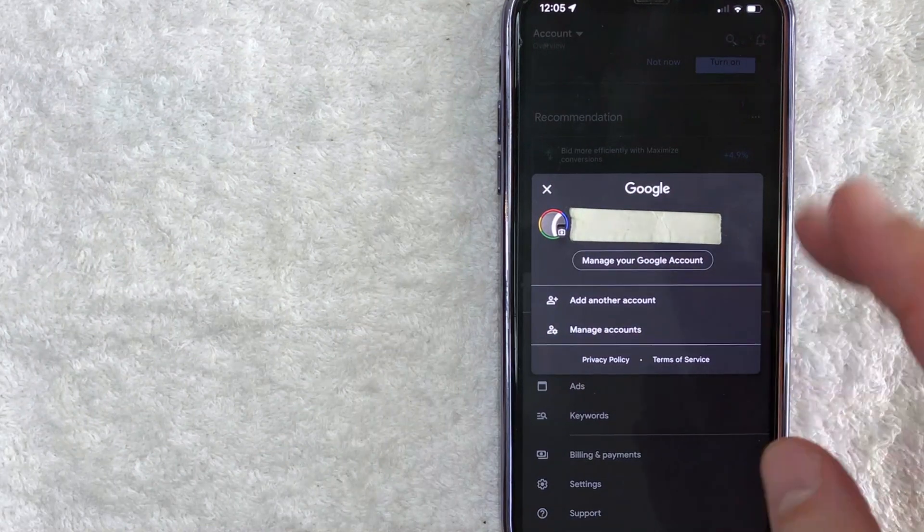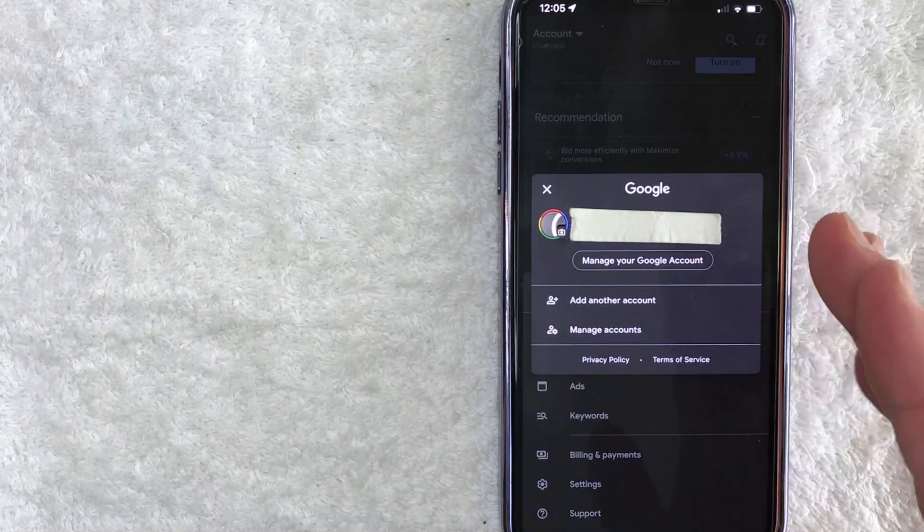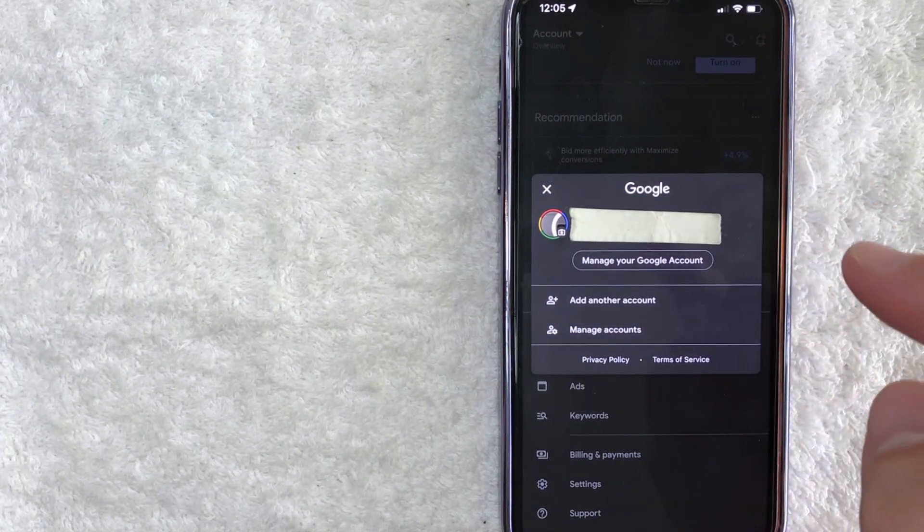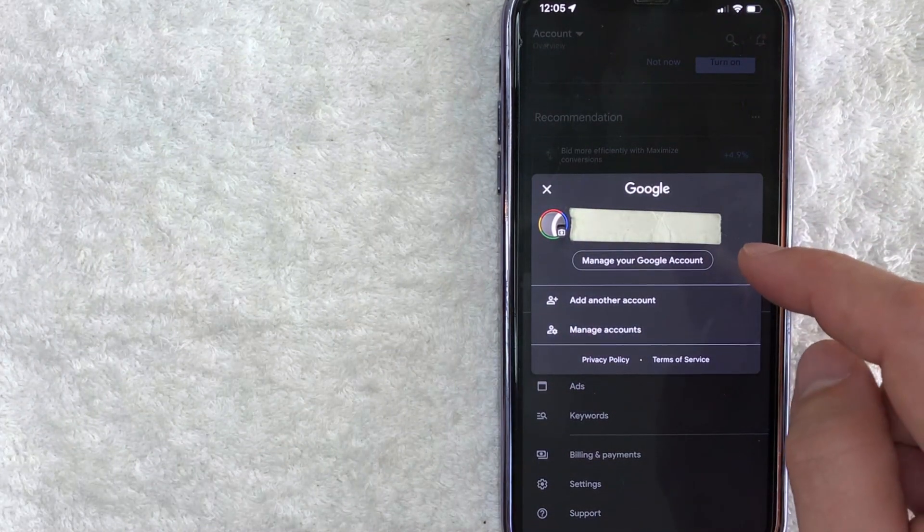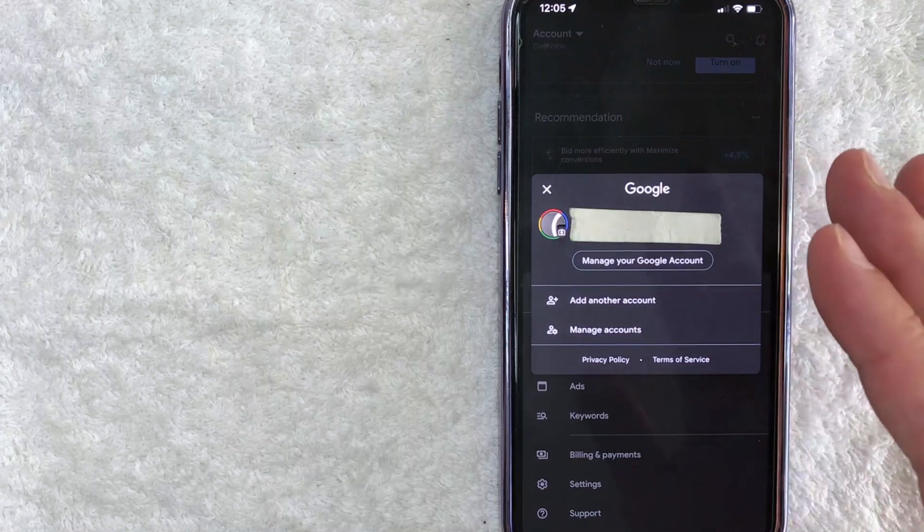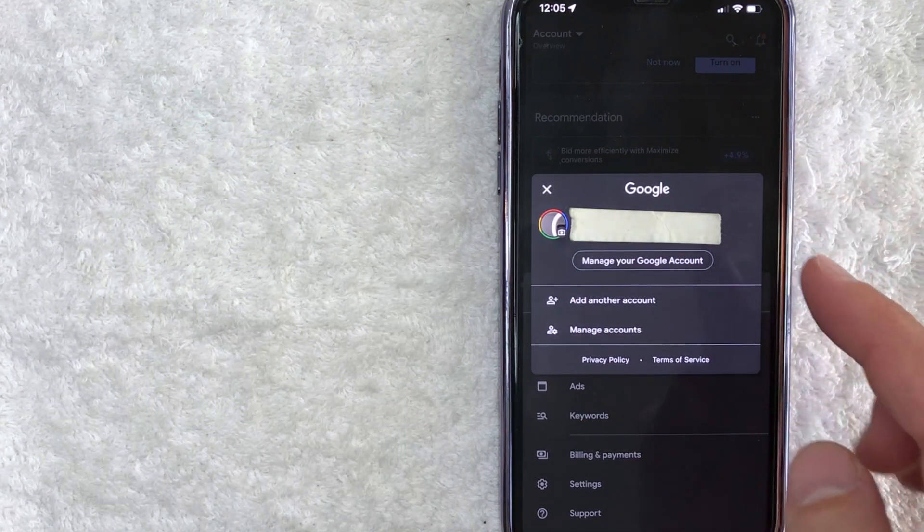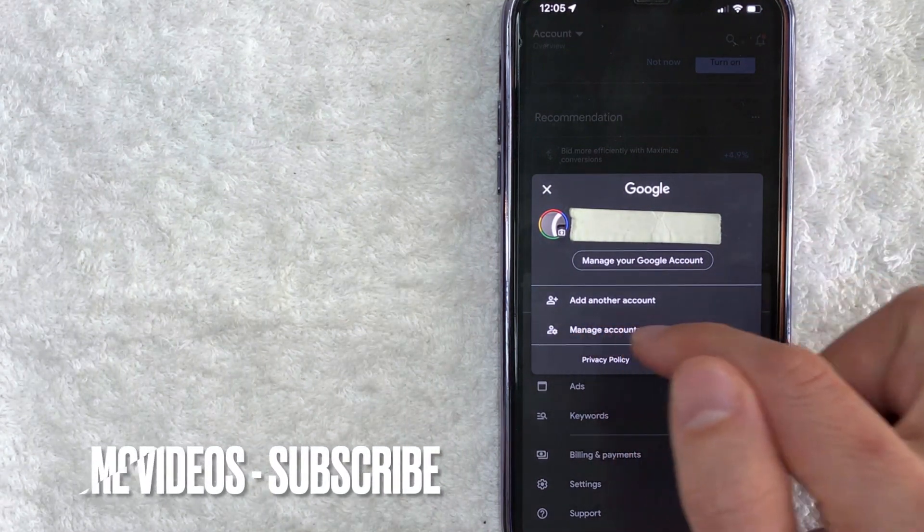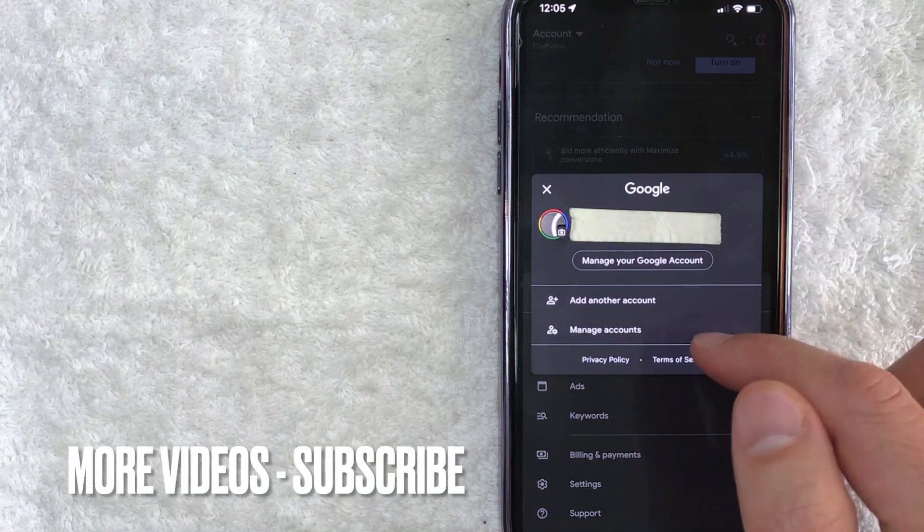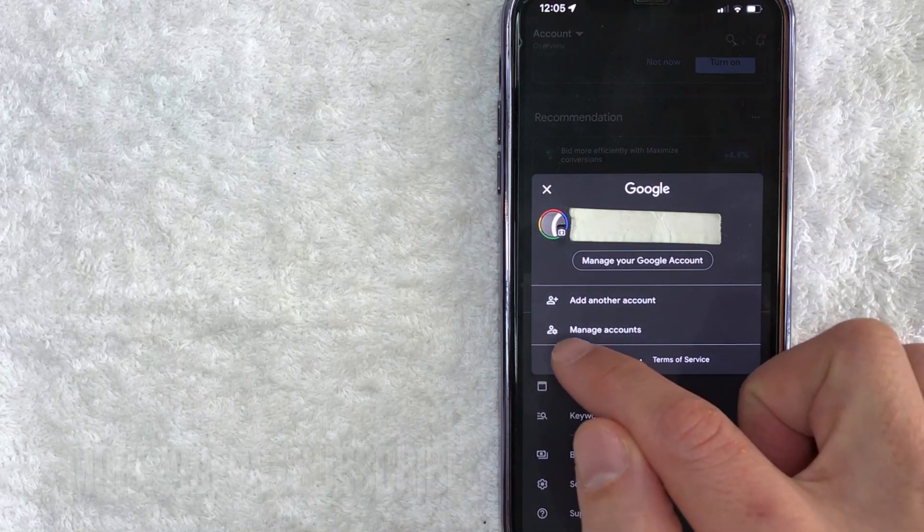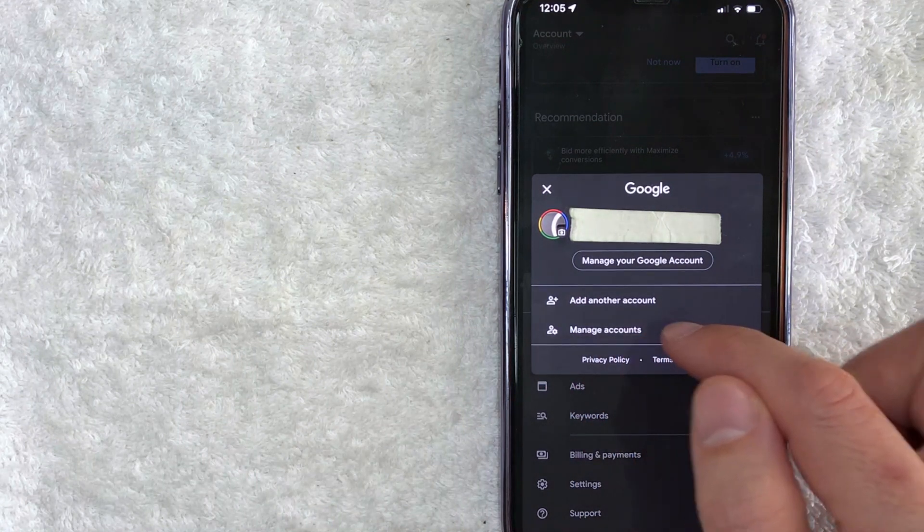So once you click there, you're going to see all the different Google AdWords accounts that you have connected onto your device. And in order to sign out of one of those, you need to click on manage accounts, the little person icon next to it with a gear icon right here.